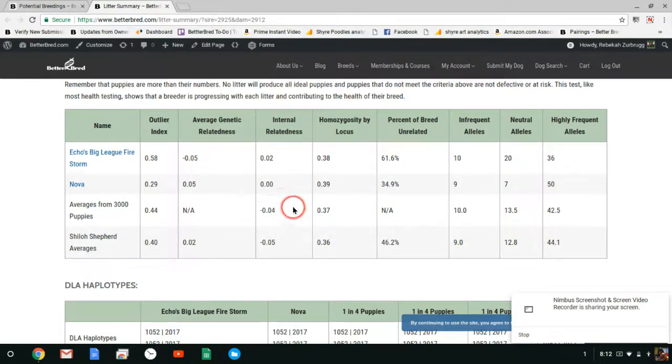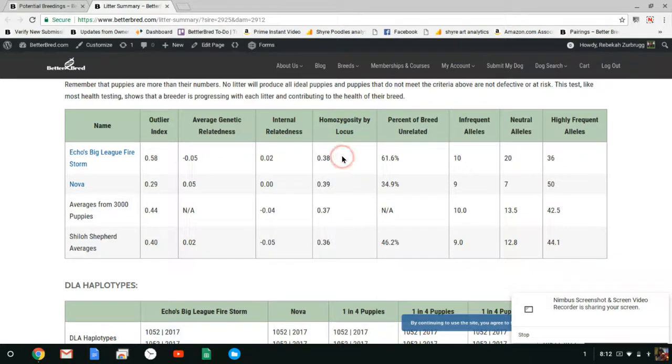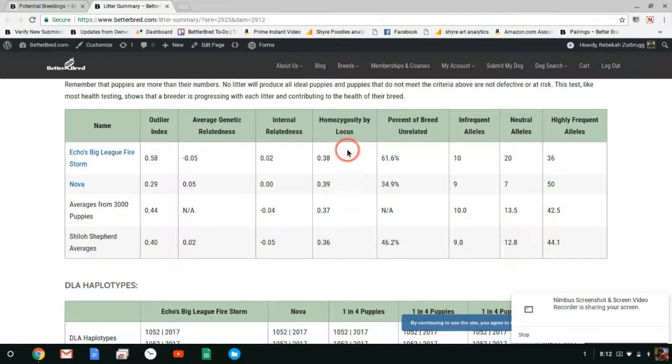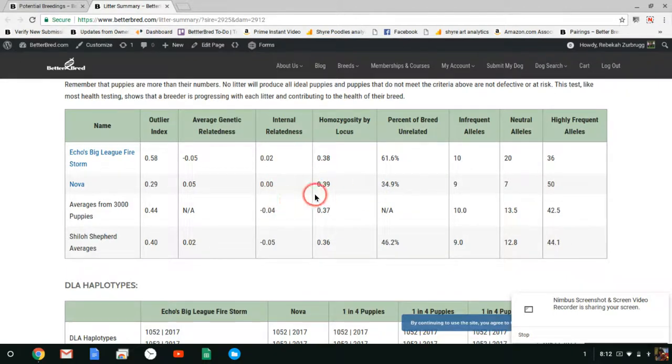Homozygosity by locus is another measurement like IR. It tells you how homozygous essentially a dog is. Here both Echo and Nova are fairly homozygous but they are not much worse than breed average. So these are just different measurements for how homozygous and heterozygous a dog is. They're different calculations.